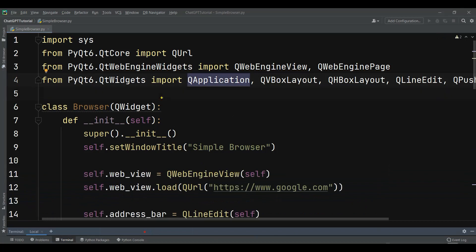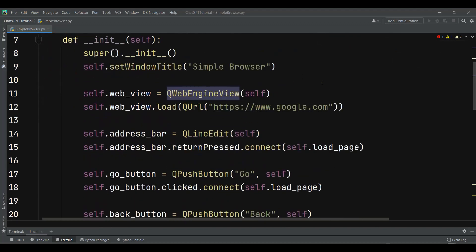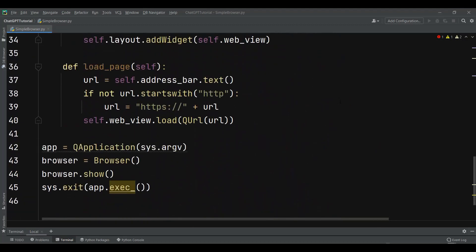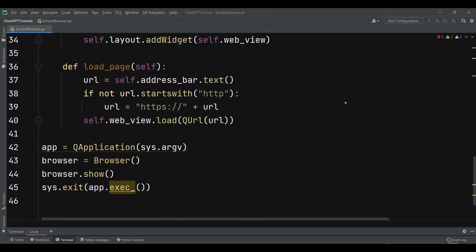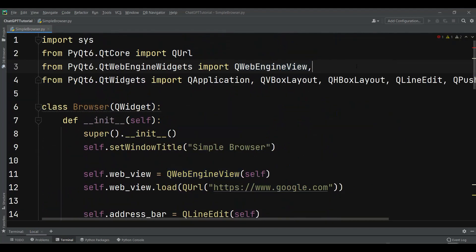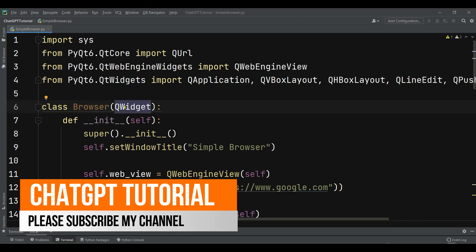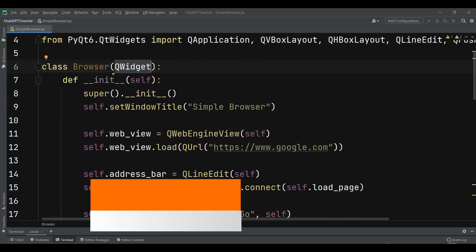Now let me describe this code. At the top it's importing sys, and from PyQt6.QtCore it's importing QUrl, and from QtWebEngineWidgets it's importing QWebEngineView and also QWebEnginePage. I think we don't actually need QWebEnginePage, so let me remove that. You can see it's creating a class Browser that extends from the QWidget module, and we have our __init__ and also super.